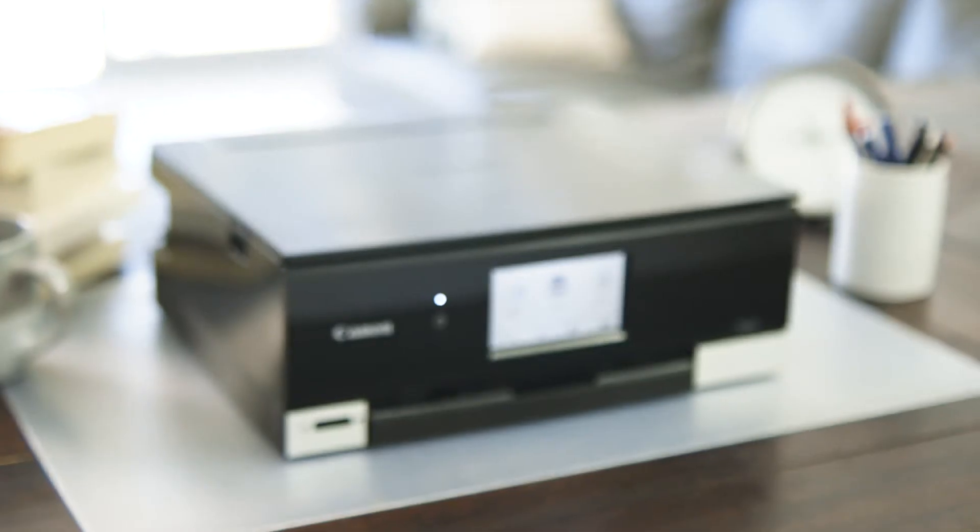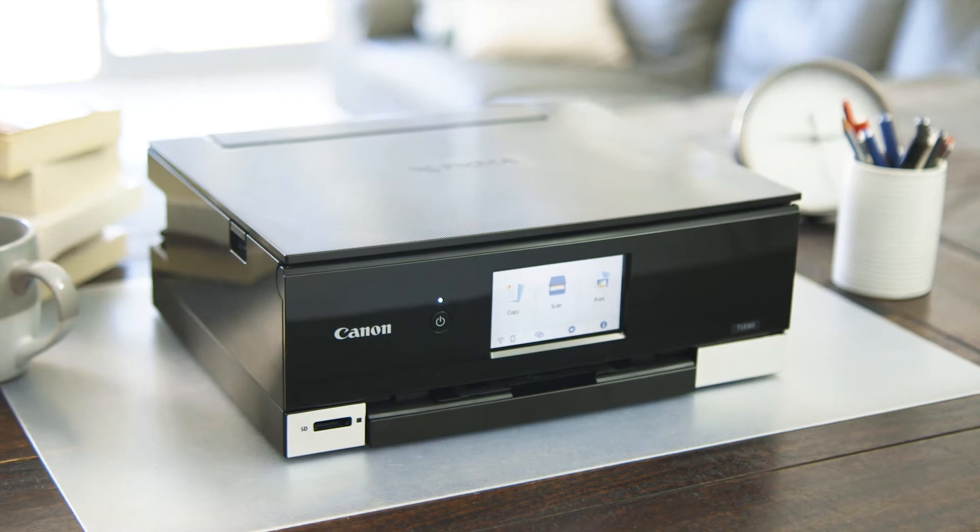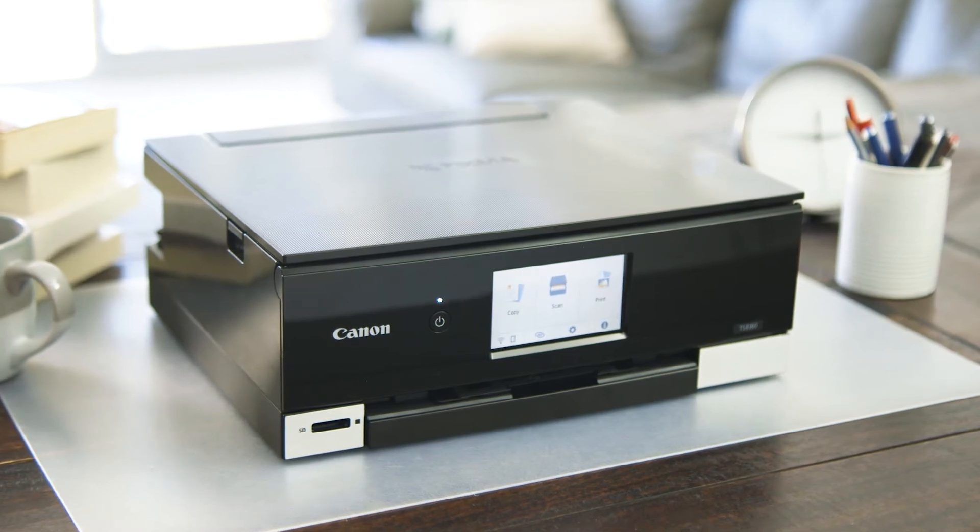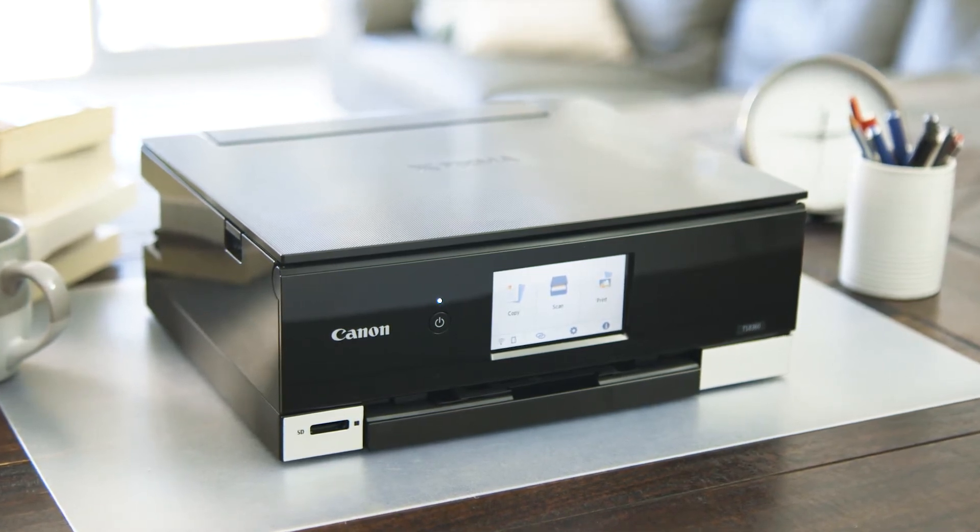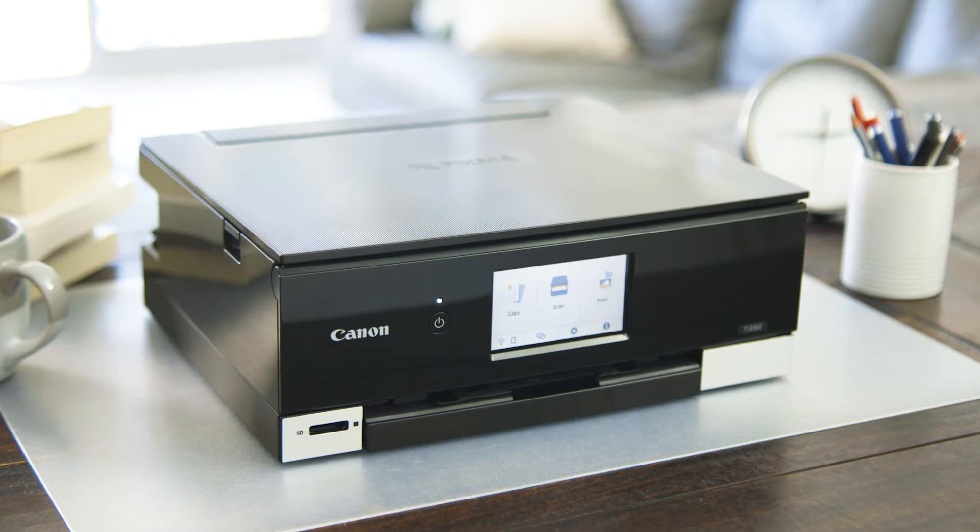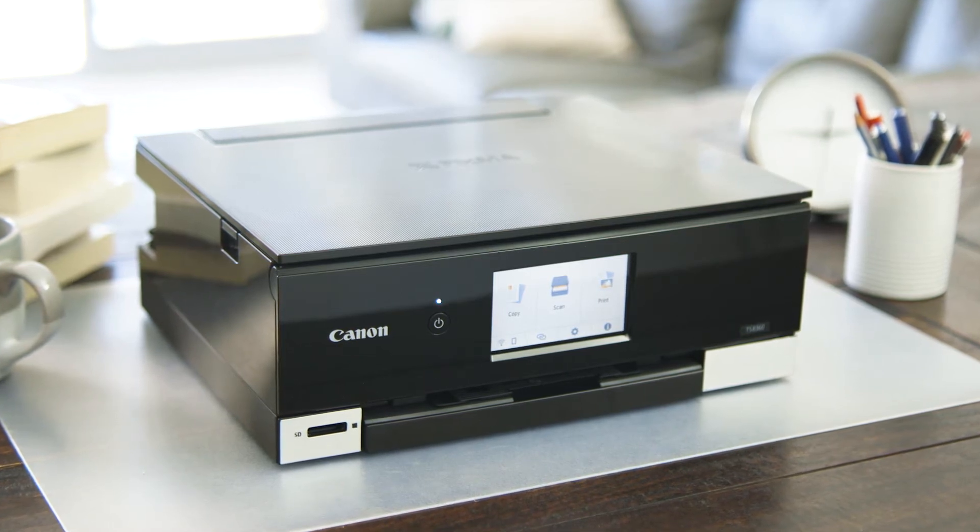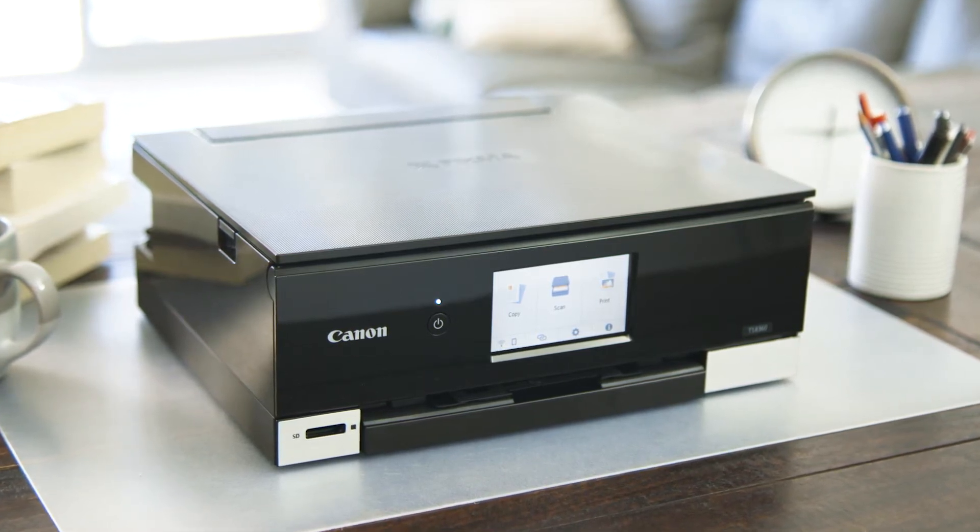You will need an existing Wi-Fi connection in your home or at your office, and you can connect multiple devices to your new Canon PIXMA TS8360 printer wirelessly using your router.